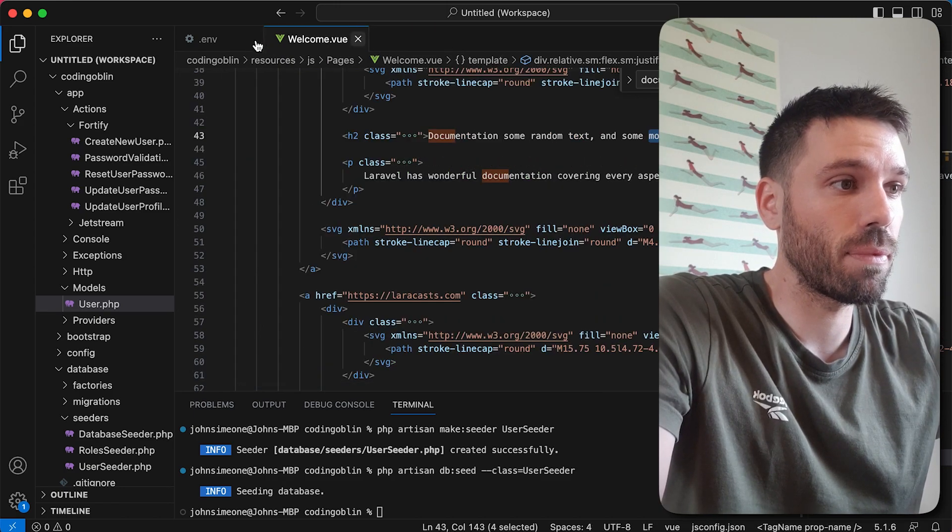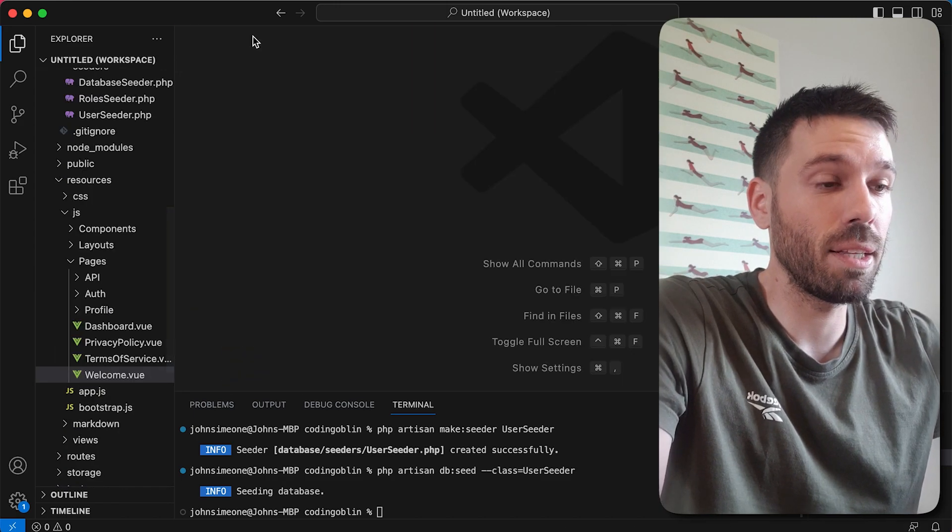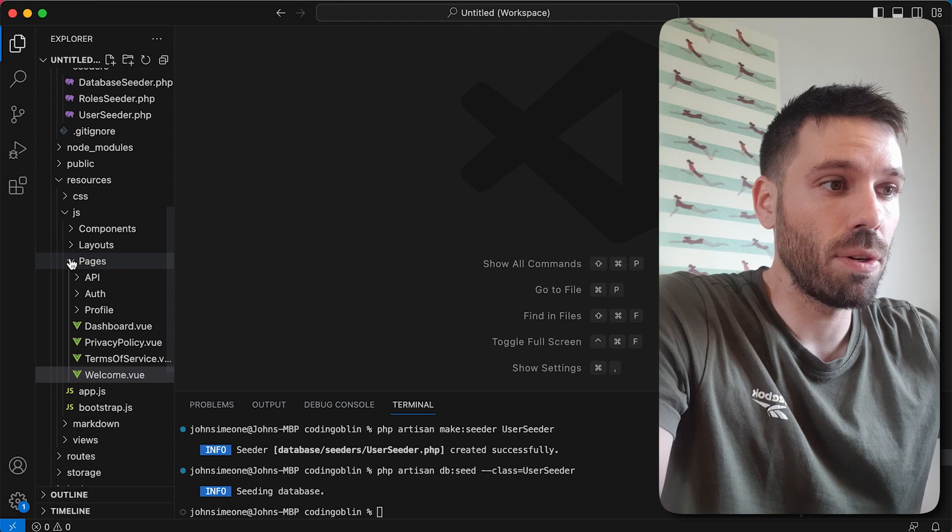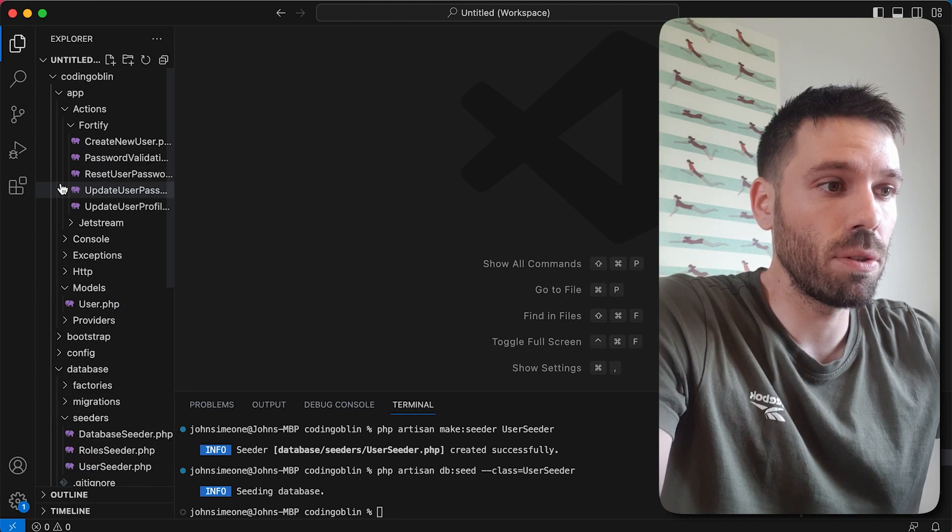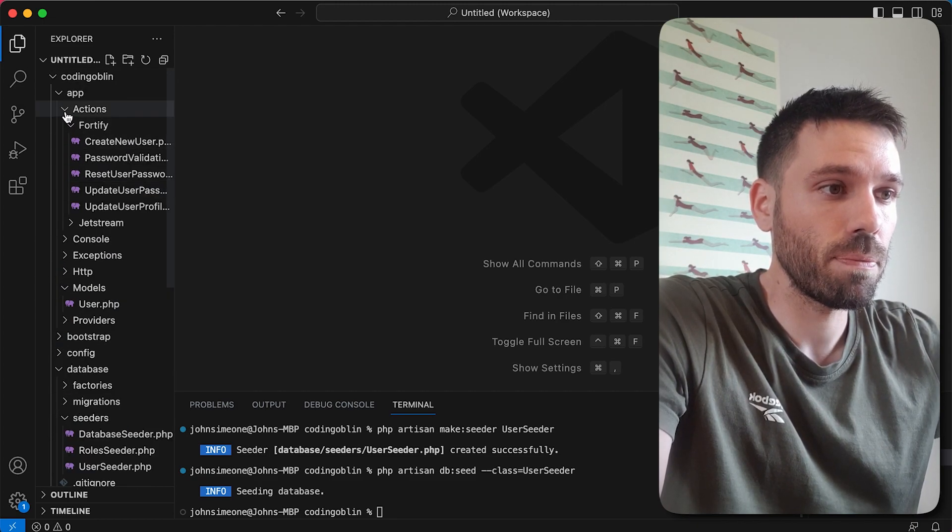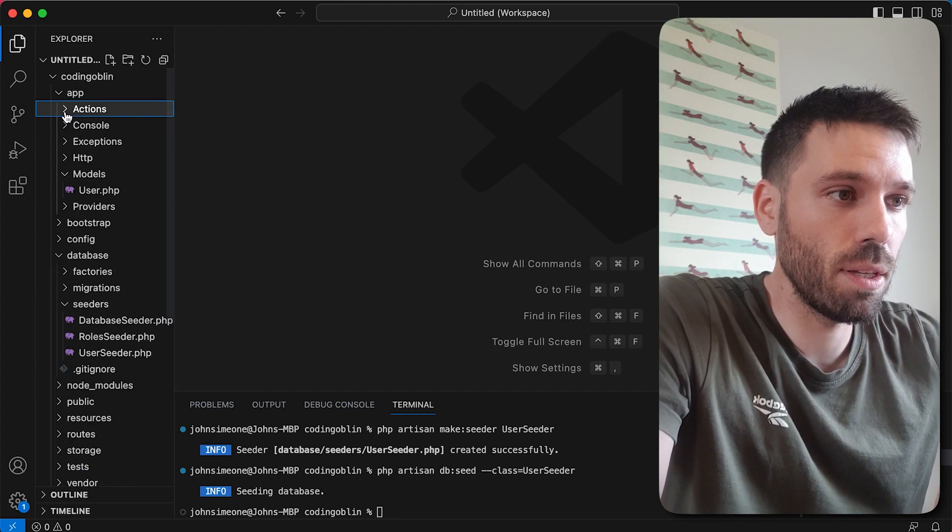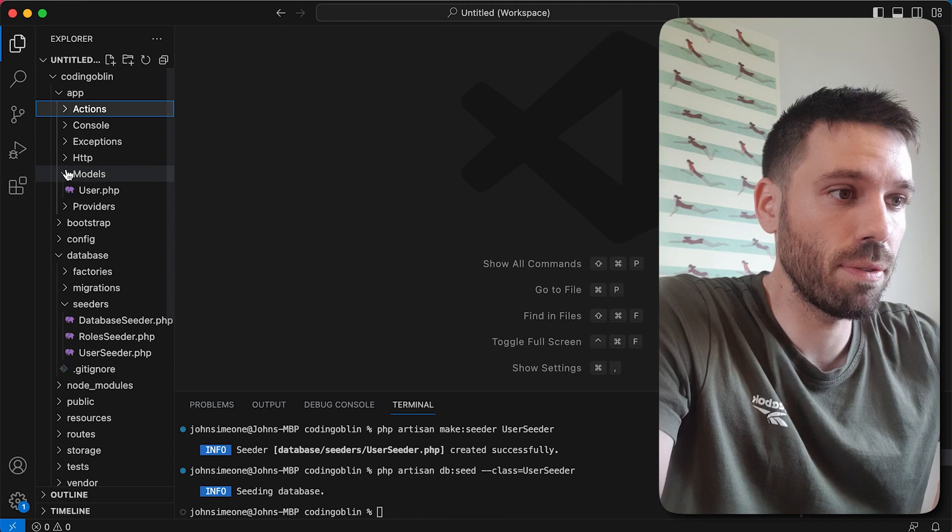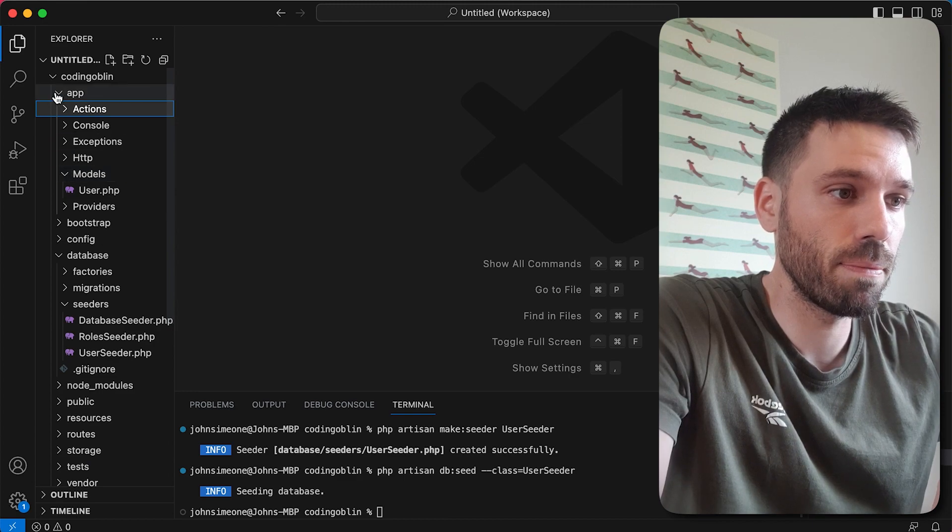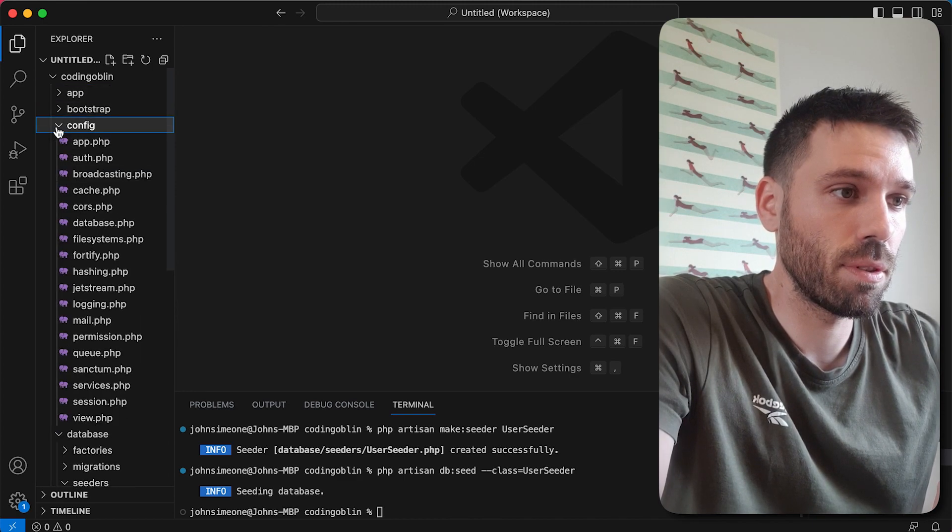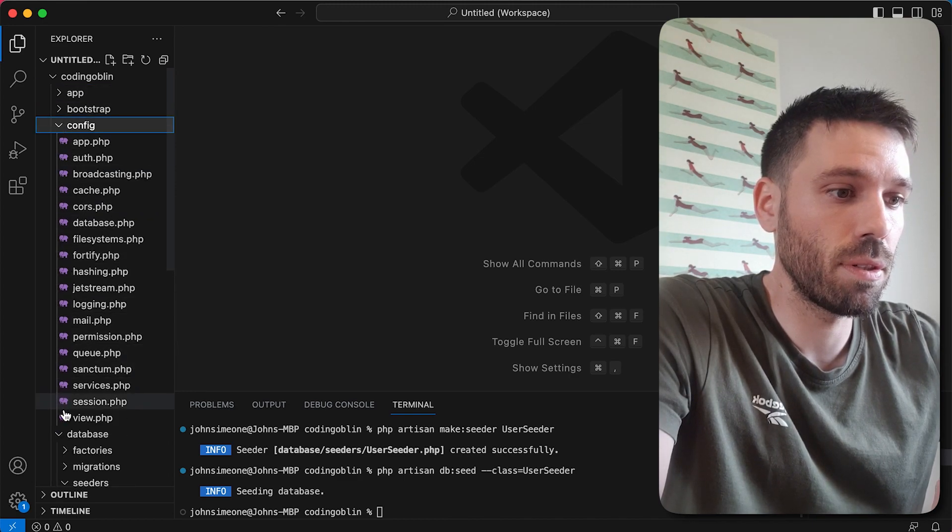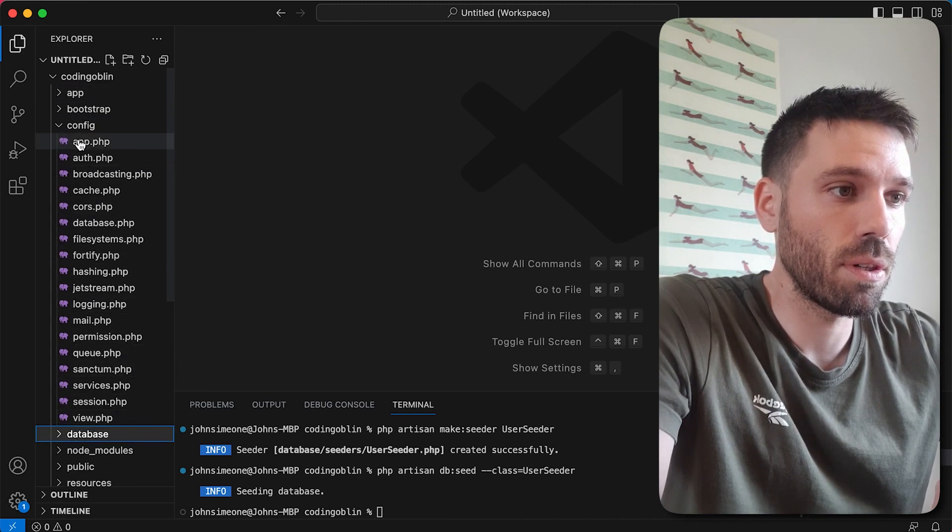So let's have a quick look. We need to go to config, so go to your config folder and then we need to go to Jetstream.